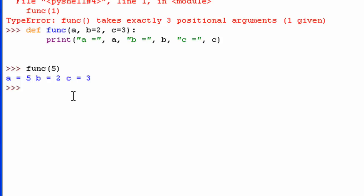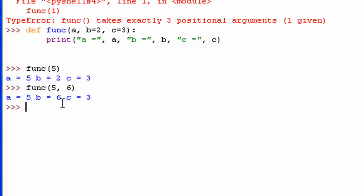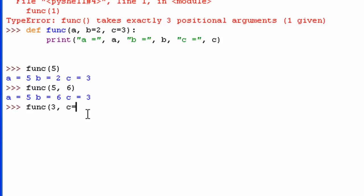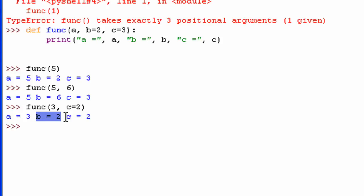You don't necessarily have to use the default value. So if I'm calling the function and I want a to be 5 and b to be 6, I can just do that — you can see a is 5, b is 6, and c is the default value of 3. But if I wanted a as 3 and c as 1 but leave b as the default, I do 'c equals 2'. You can see a is 3, b is its default value, and c equals 2.